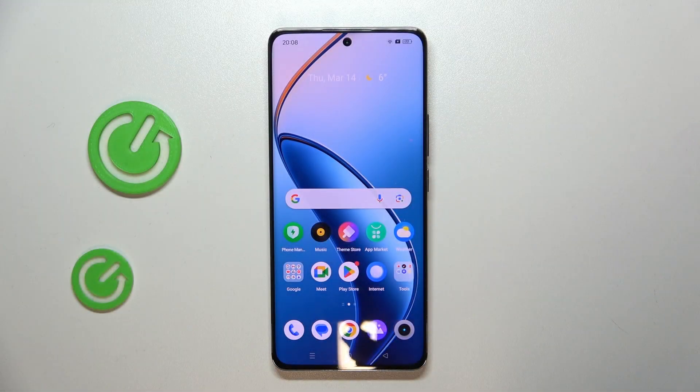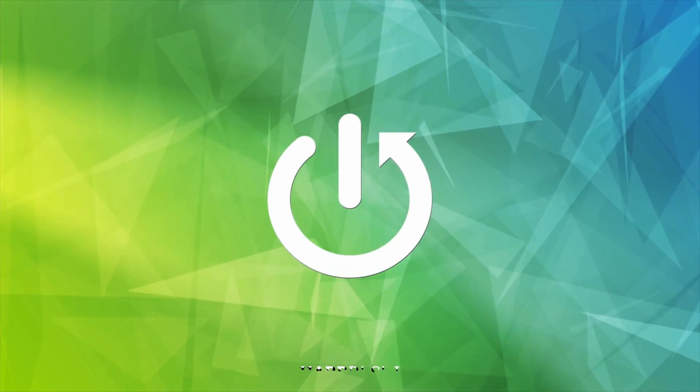Hello, in this video I will show you how to change the search engine on a Realme 12 Pro.